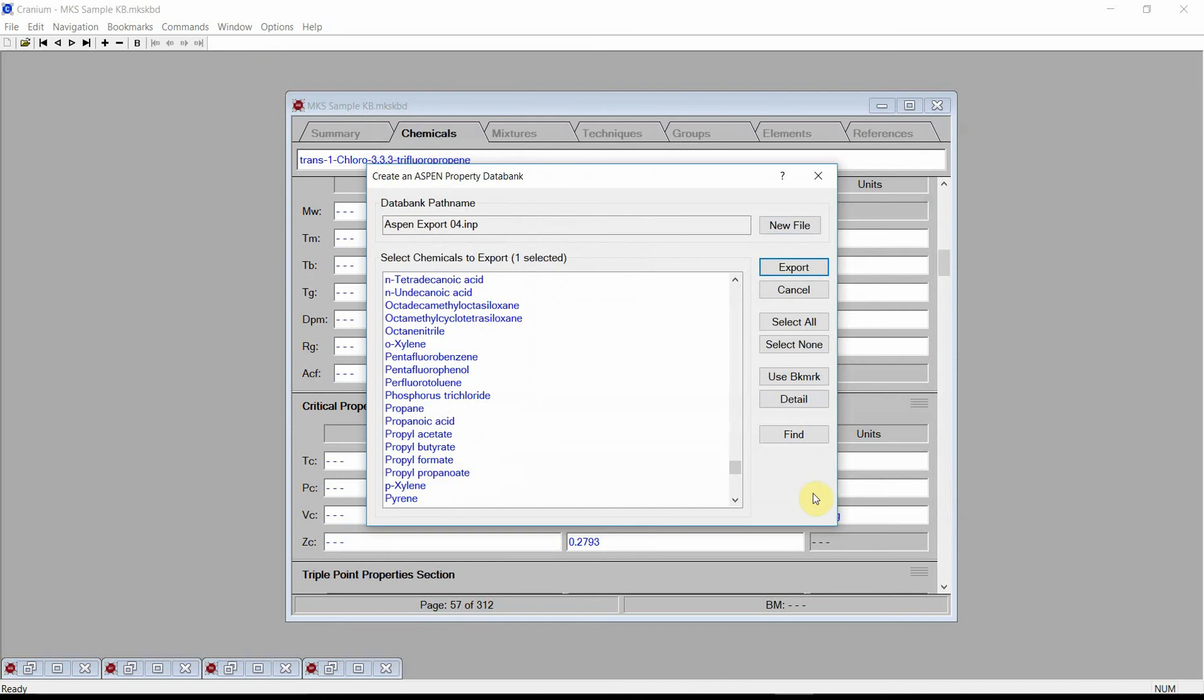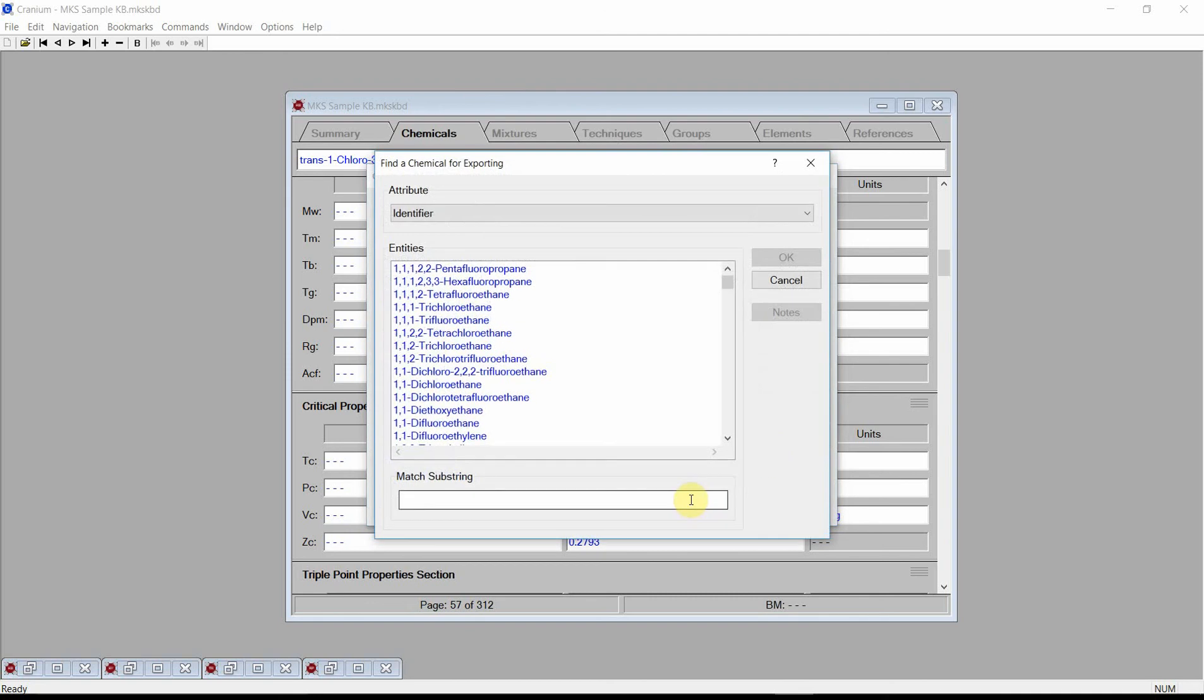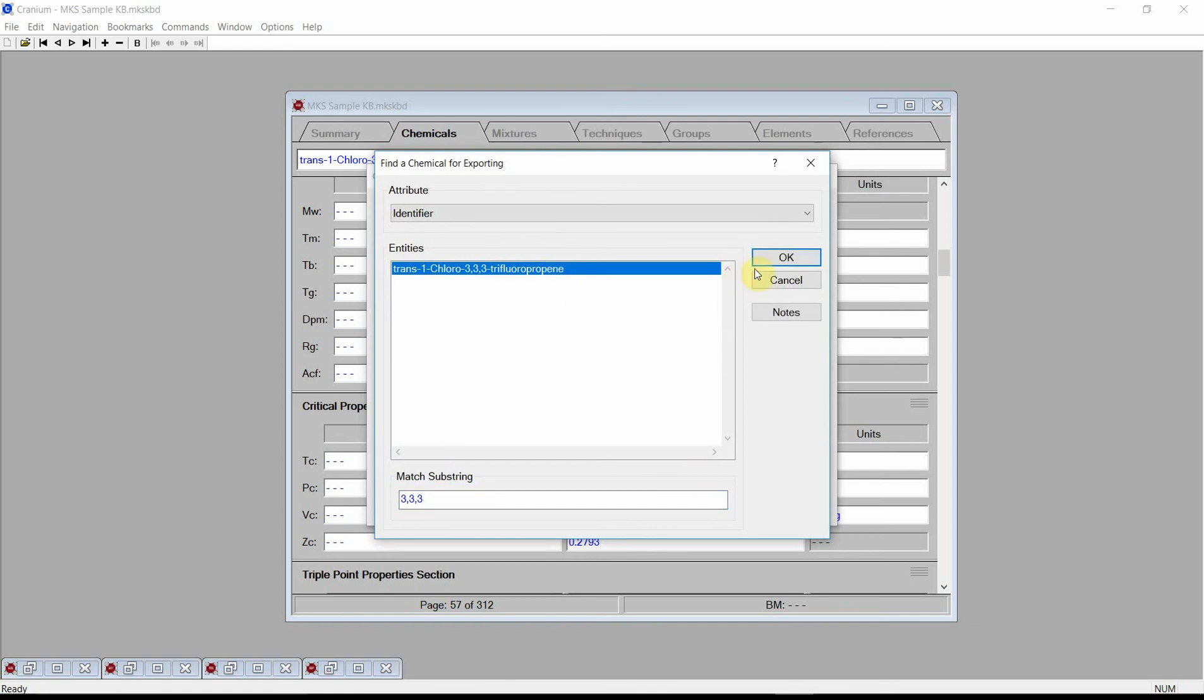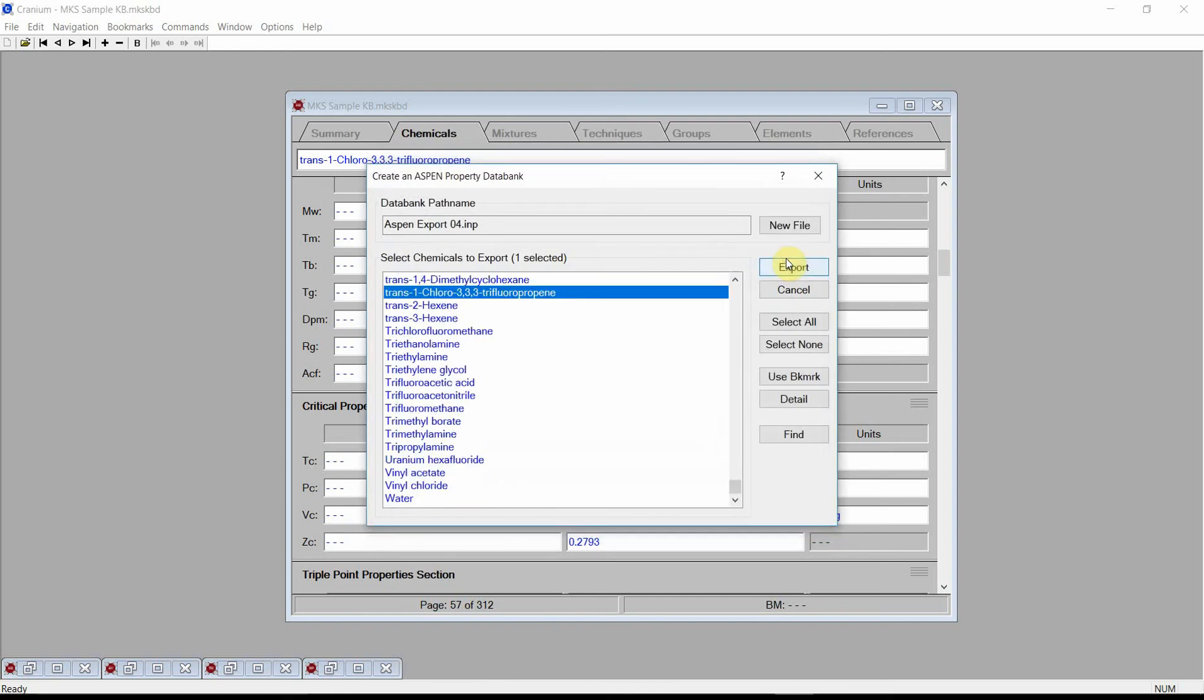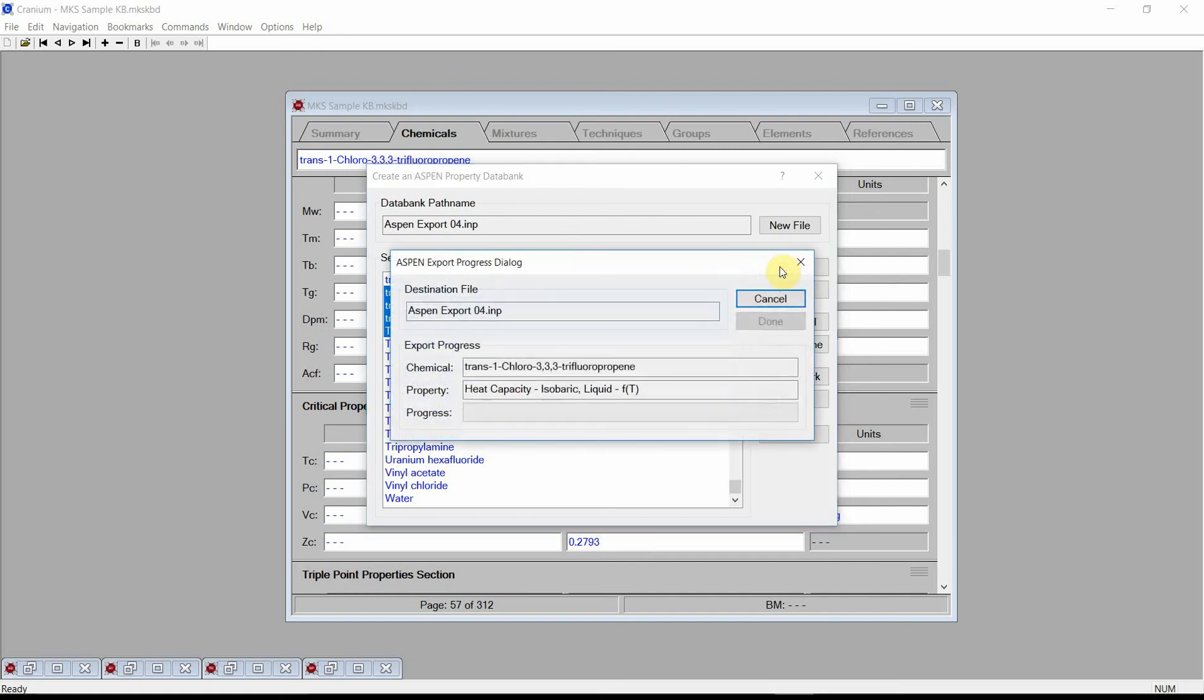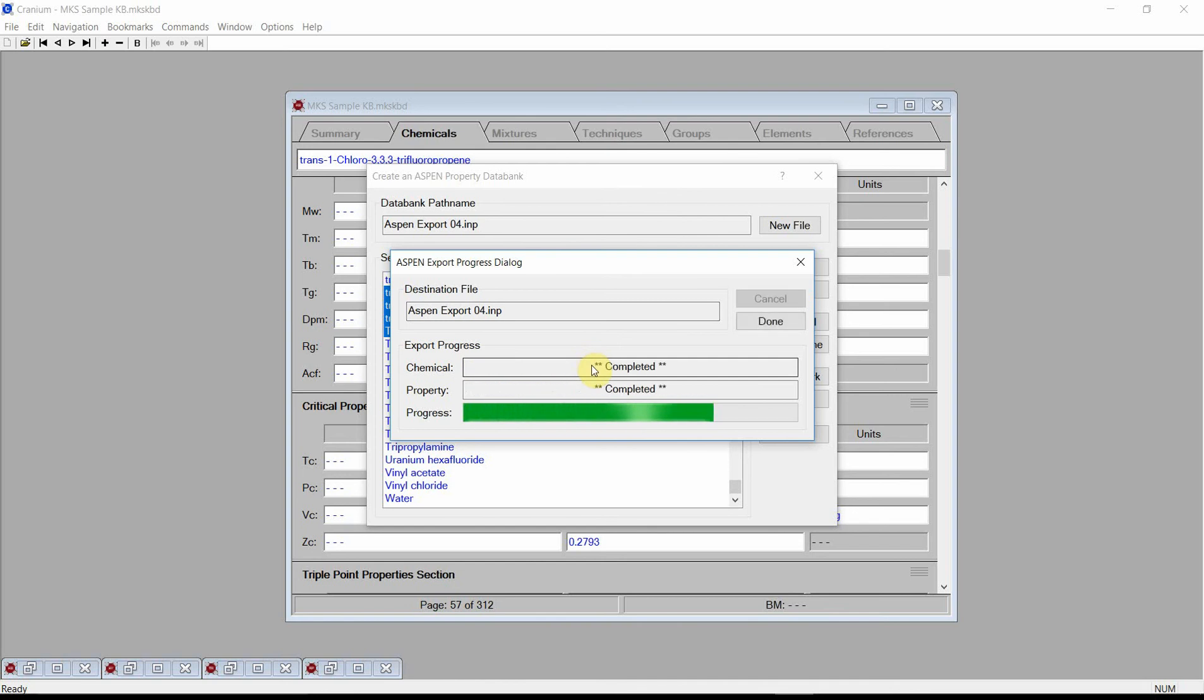Find and select our new chemical in the list of chemicals shown. Press the Find button and type in a portion of our new chemical's name. Select the name and press OK. Cranium will select our new chemical. For demonstration purposes, select two or three other chemicals. Finally, press the Export button. Cranium will estimate the physical properties needed for the Aspen input file for each of the selected chemicals.